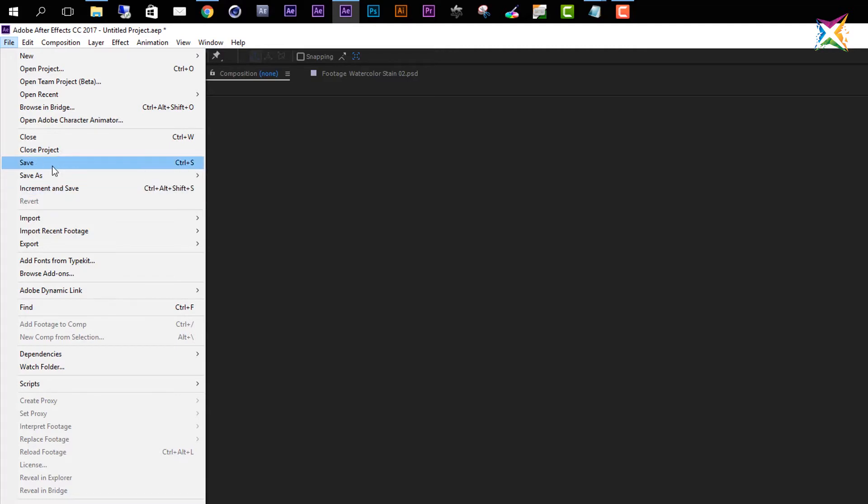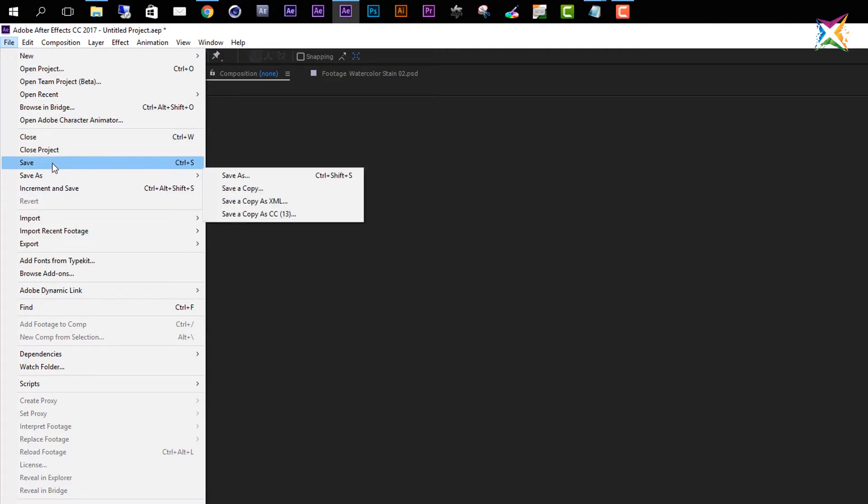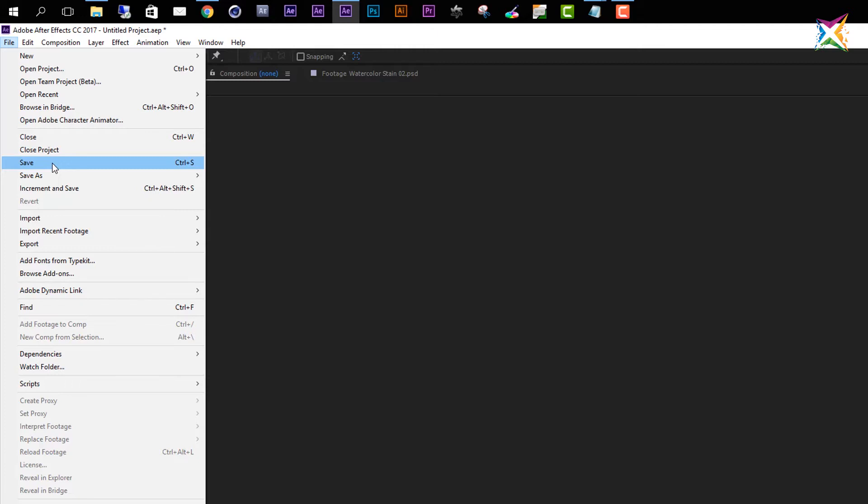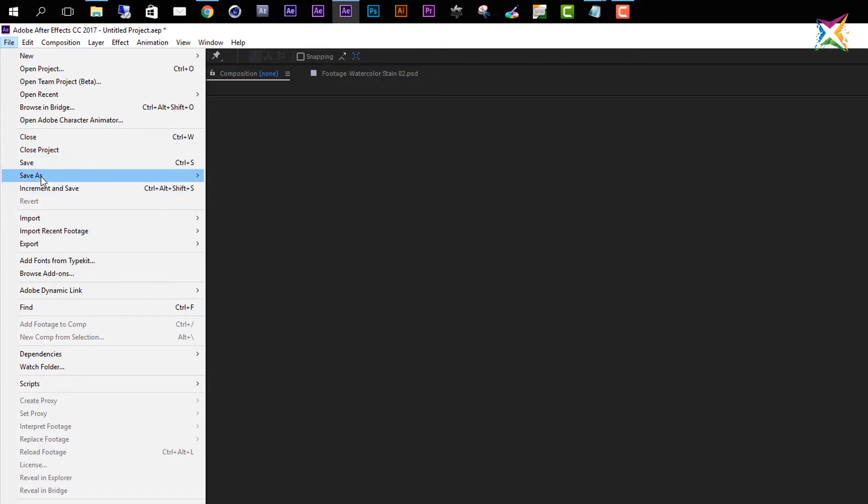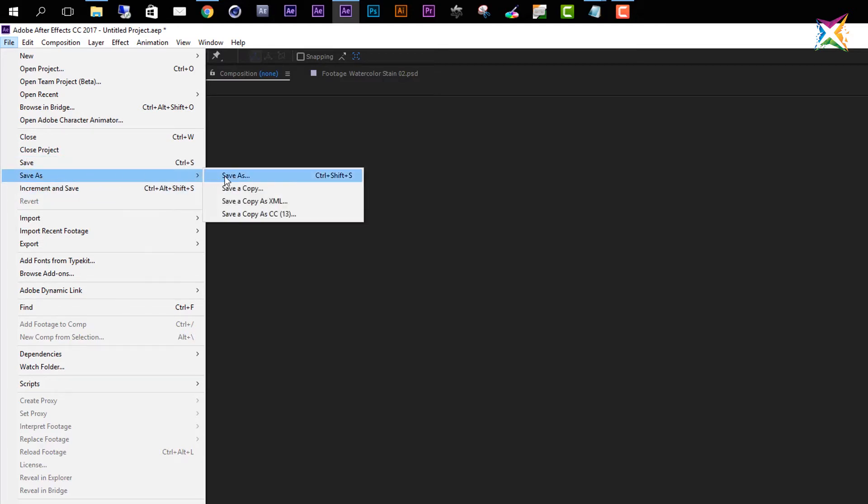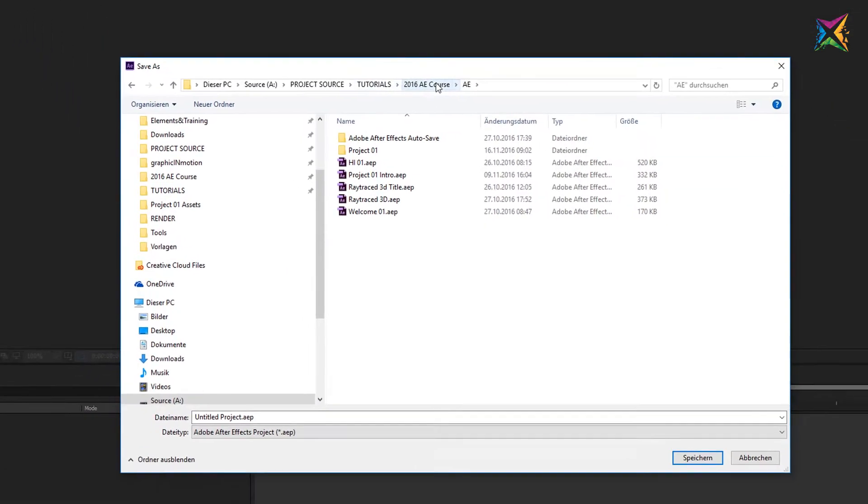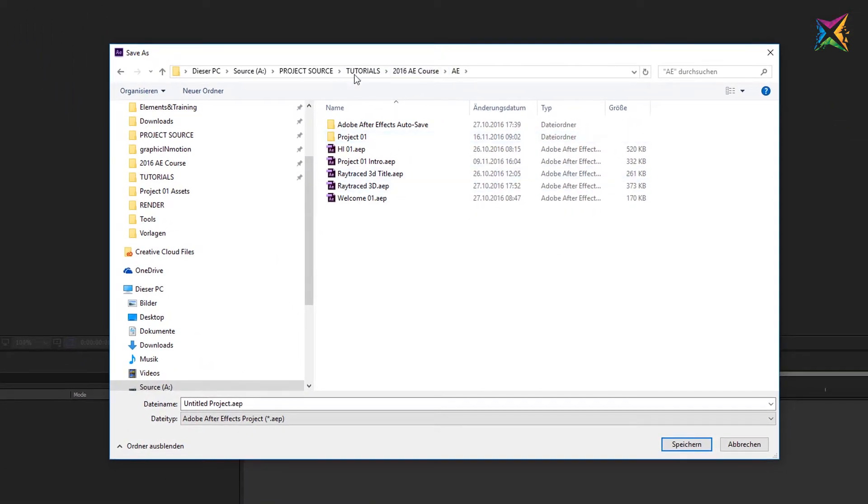You are probably familiar with the first two because this is exactly the same as in all other software programs, but maybe I will talk a bit about the third option. But first of all, let's make sure that we save our project. Therefore we go to Save As, then simply navigate to your folder where you want to save your files.